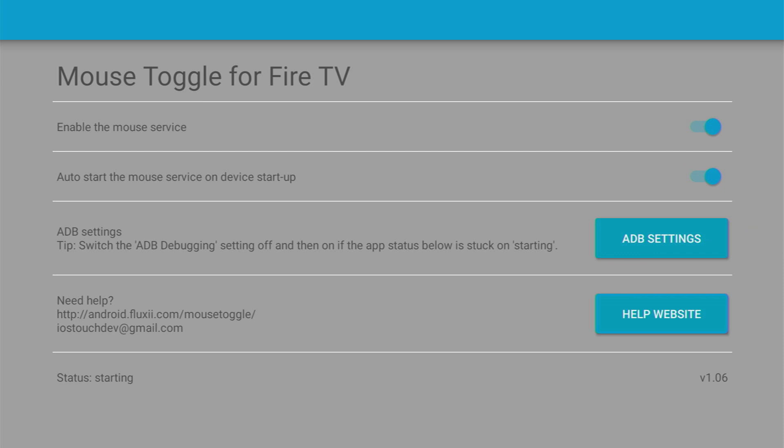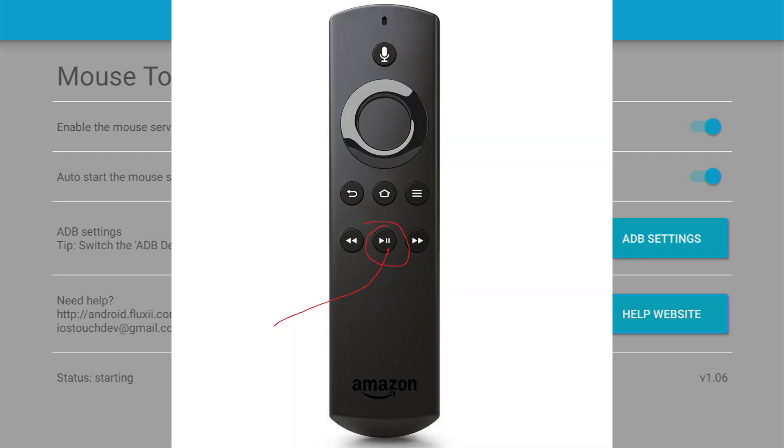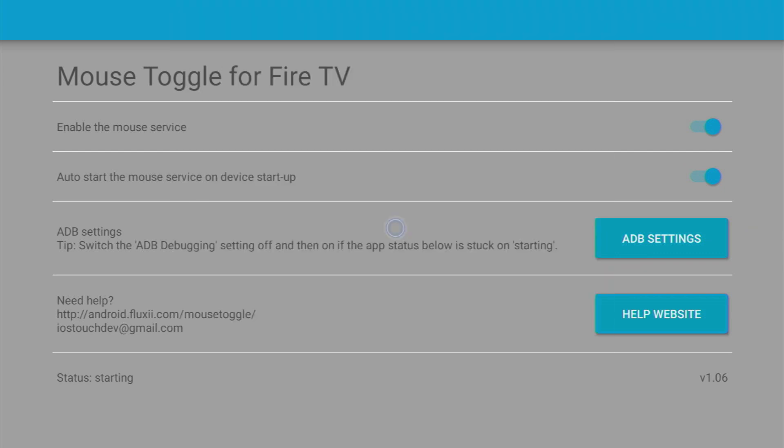And then at the bottom you'll see status. It currently says starting, but what I've noticed, the status in this application doesn't always tell you the truth. So currently it says starting, but it may mean anything. Anyway, let's try to turn on Mouse Toggle. To do so, we'll have to double click the play pause button on your remote. Let's do it. And as you can see, it has appeared on the screen.